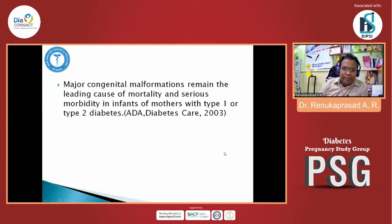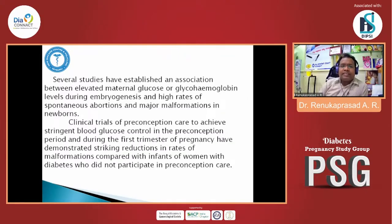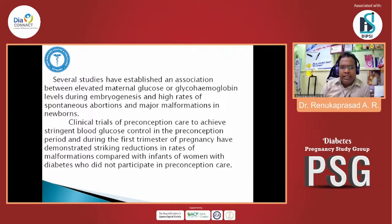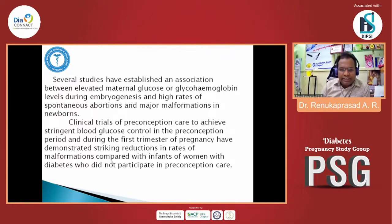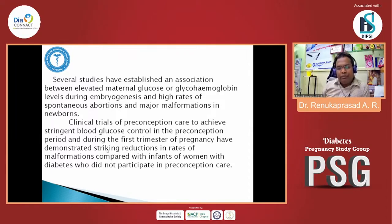Major congenital malformation remains the leading cause of mortality and serious morbidity in infants of mothers with Type 1 and Type 2 diabetes. Several studies have established an association between elevated maternal glucose or HbA1c levels during embryogenesis and high rates of spontaneous abortion and major malformation in newborns. Clinical trials of preconception care with stringent blood glucose control in the preconception period and first trimester have demonstrated a striking reduction in the rate of malformation.